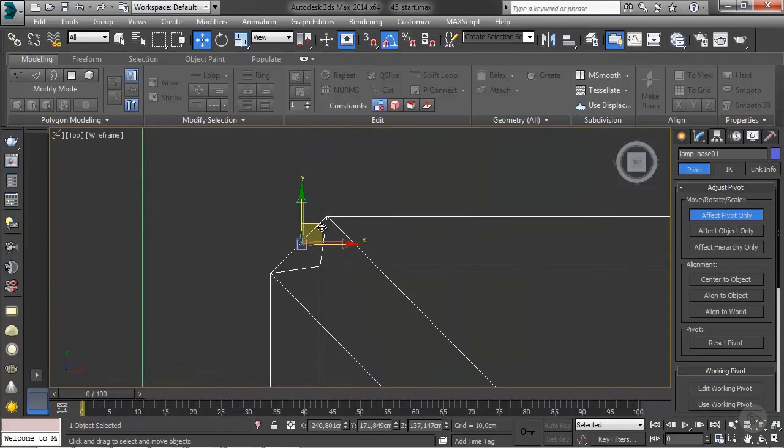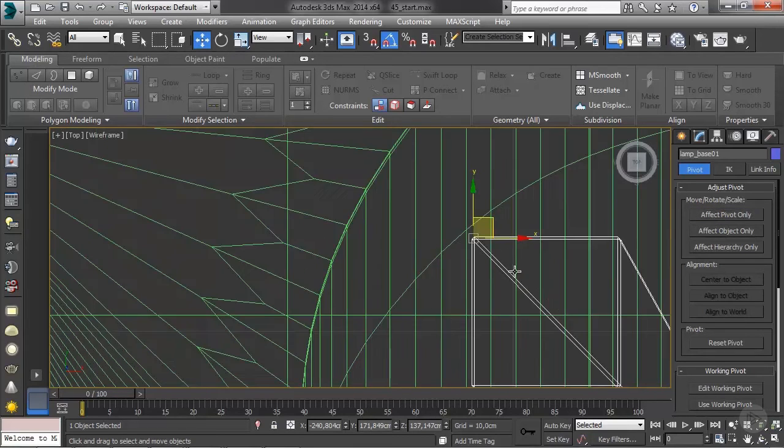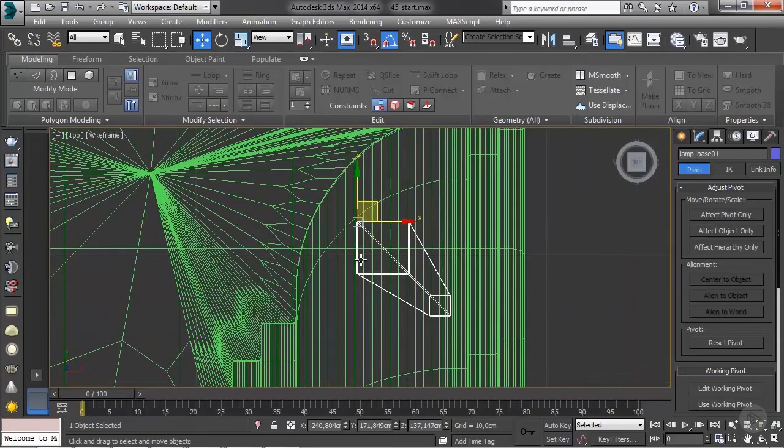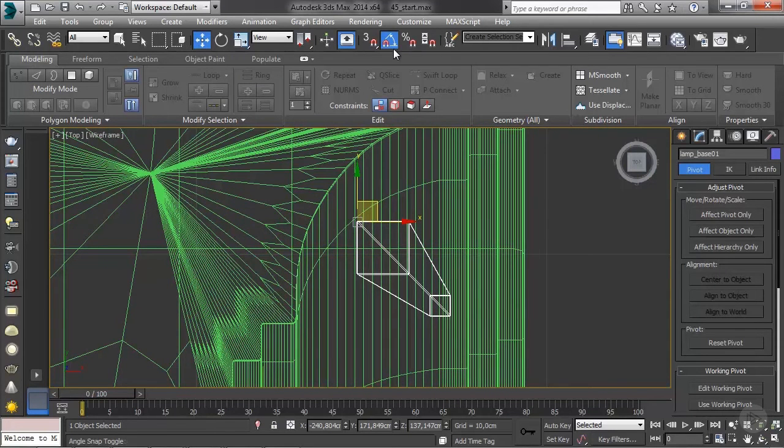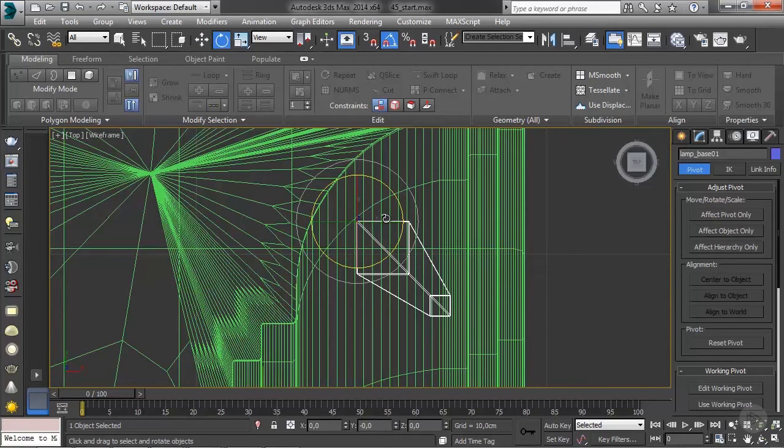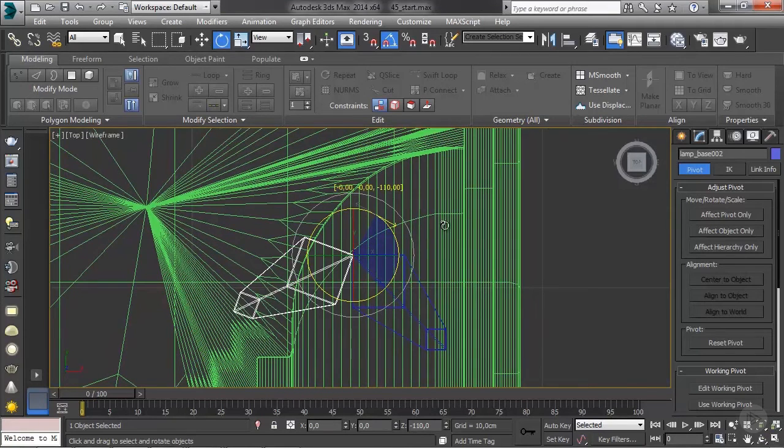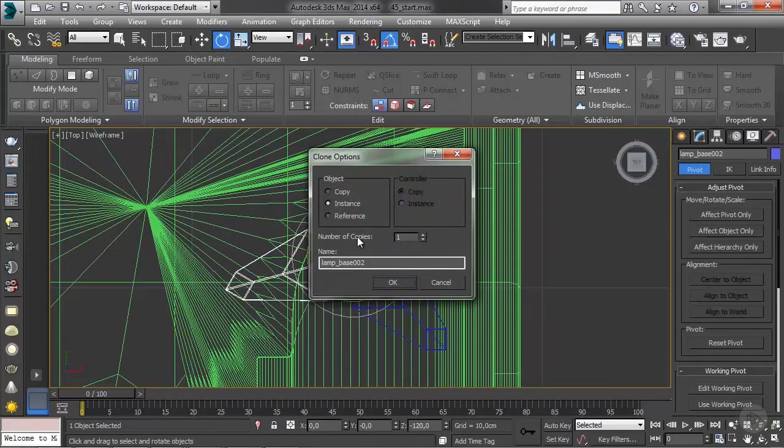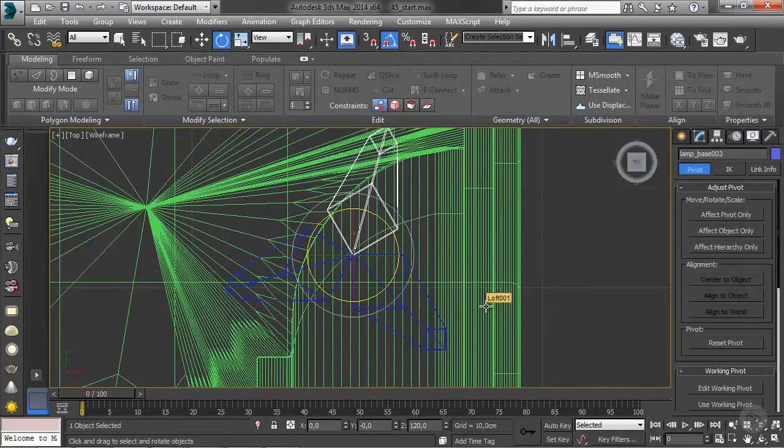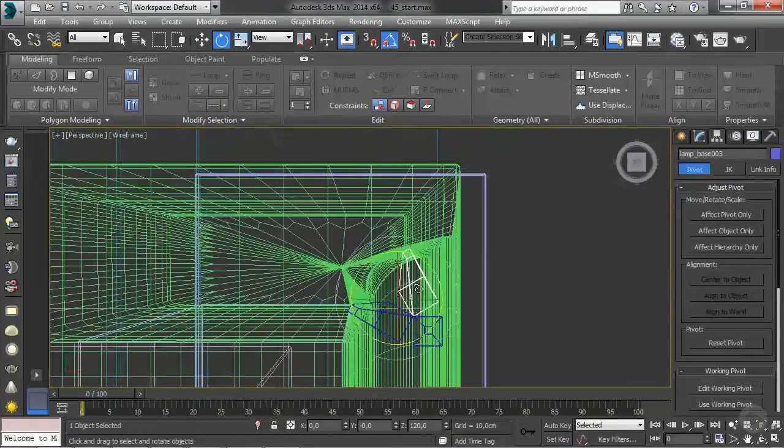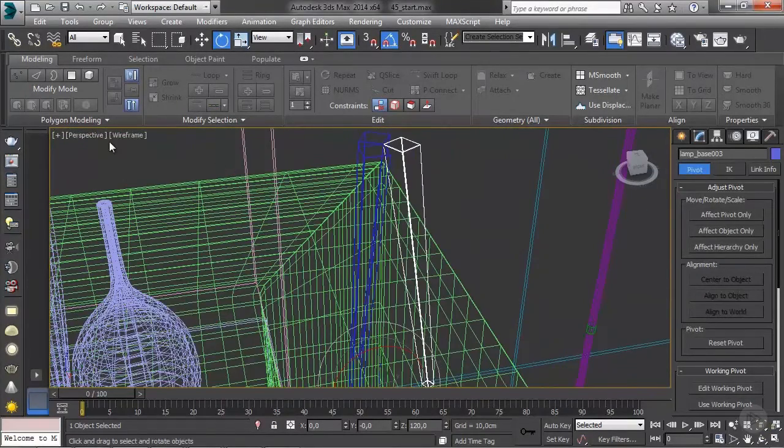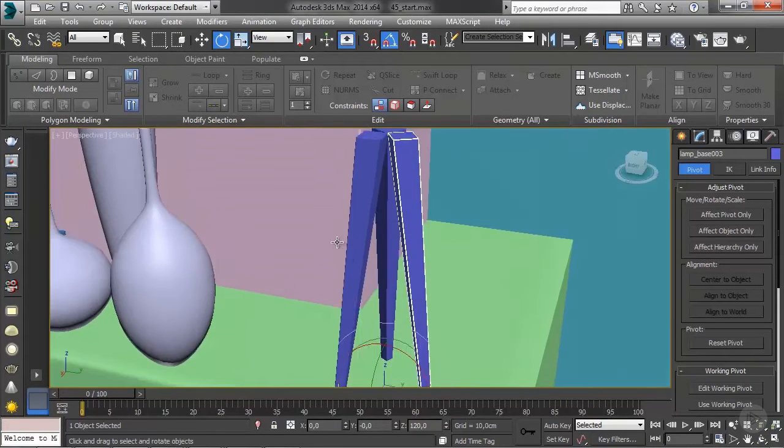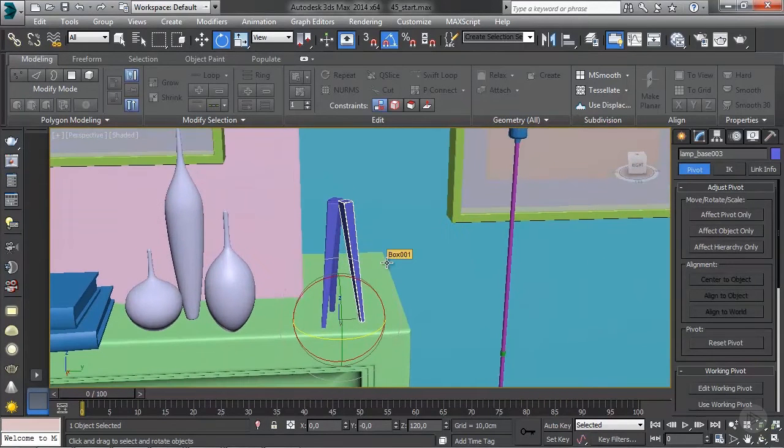Once I'm happy with its position I can click affect pivot only again. There you go. Once that's done we're ready to rotate this, so make sure that you have angle snap enabled, then go to the rotate tool, hold shift and rotate this 120 degrees. Do it as an instance and do one additional copy. There you go. So we have the base for our lamp. It's looking pretty good so far. We just need the lamp shade.